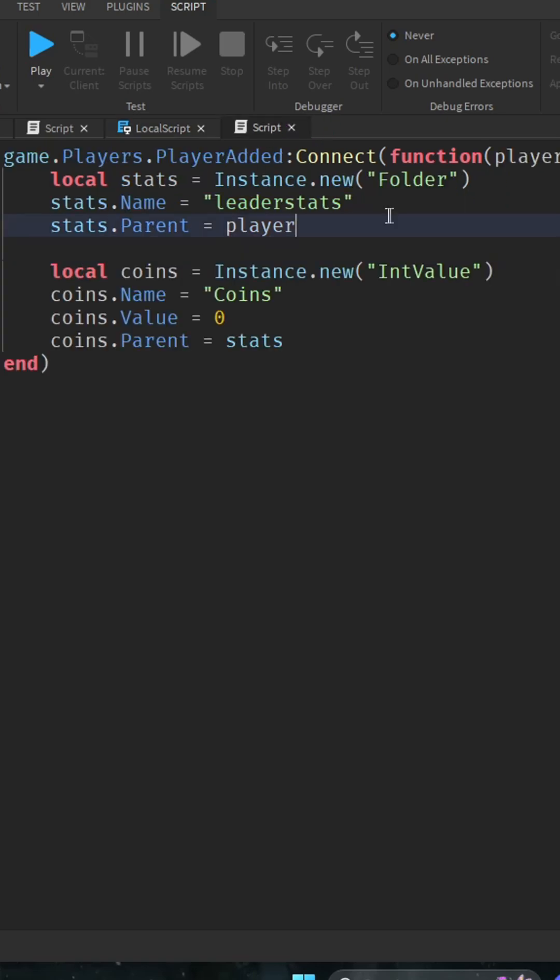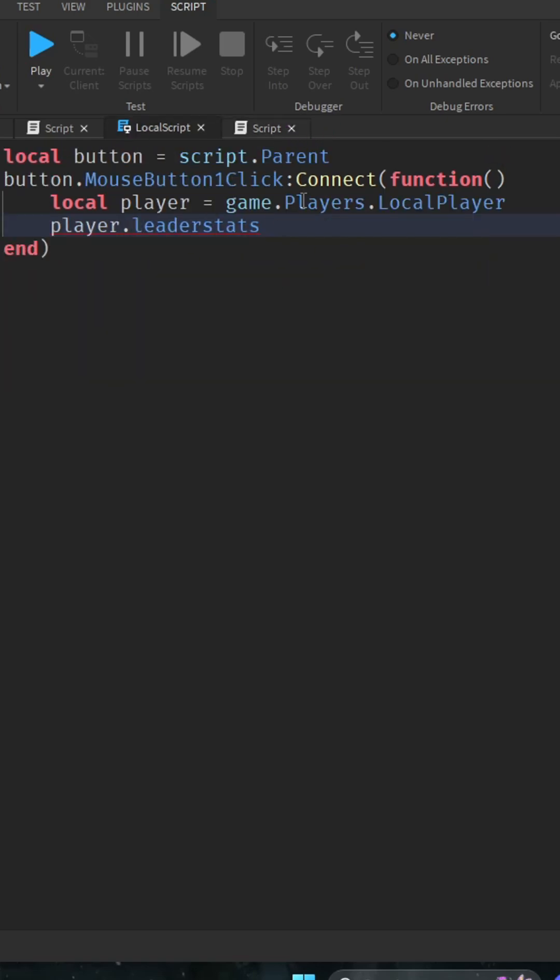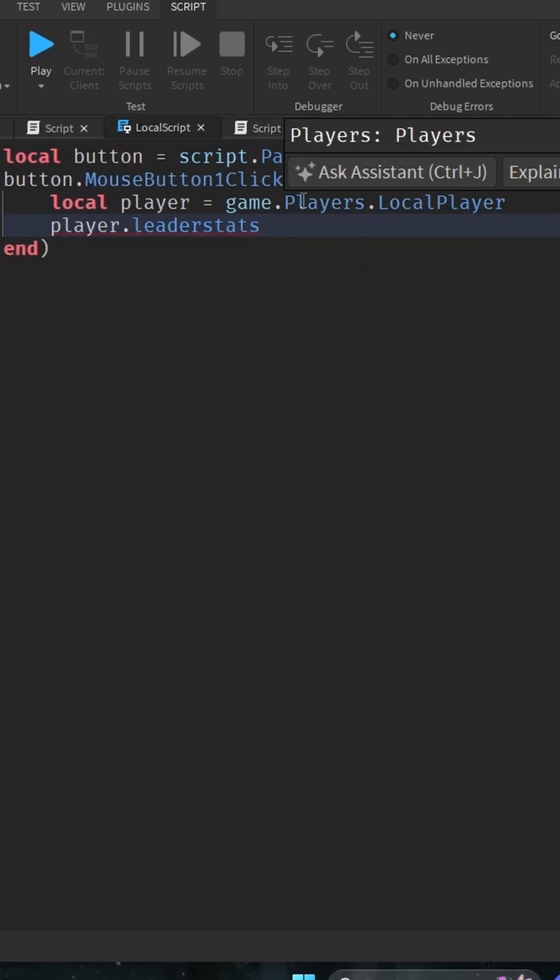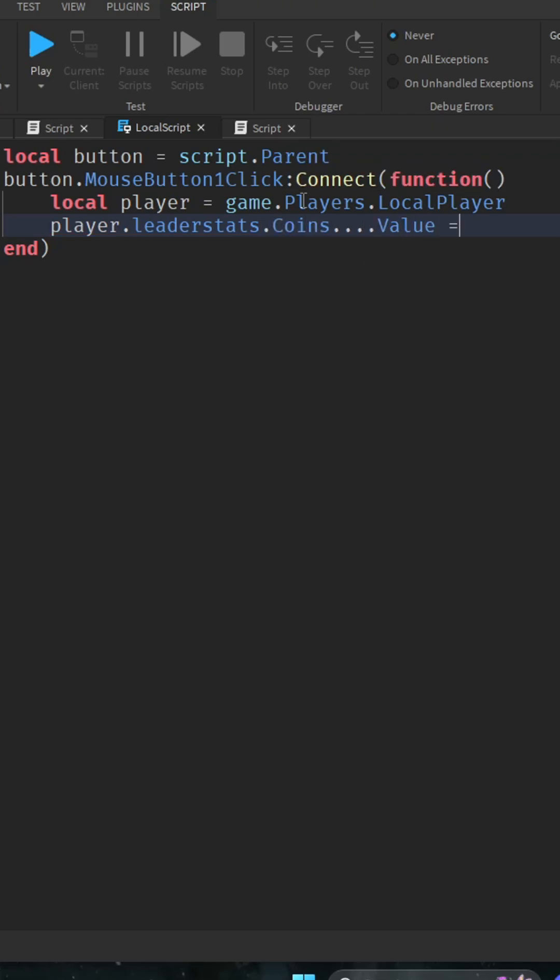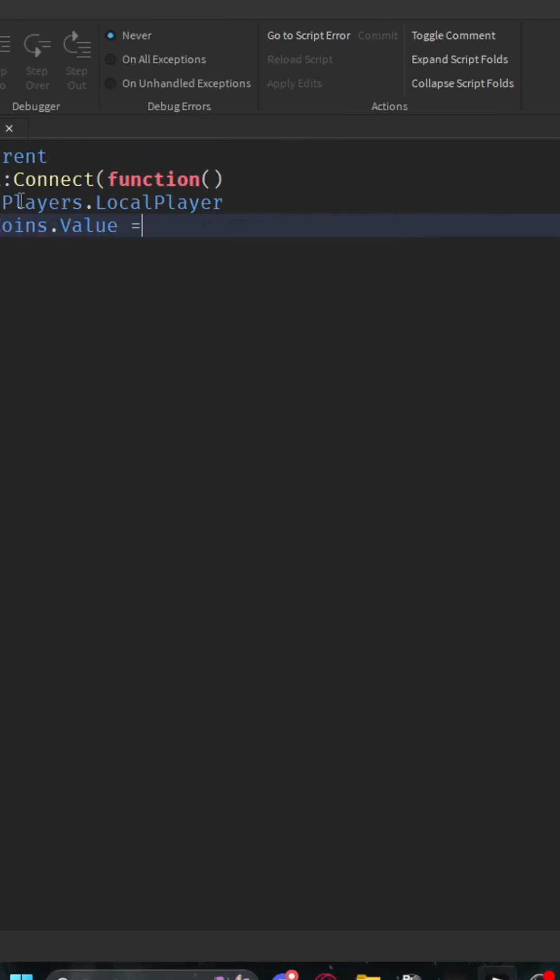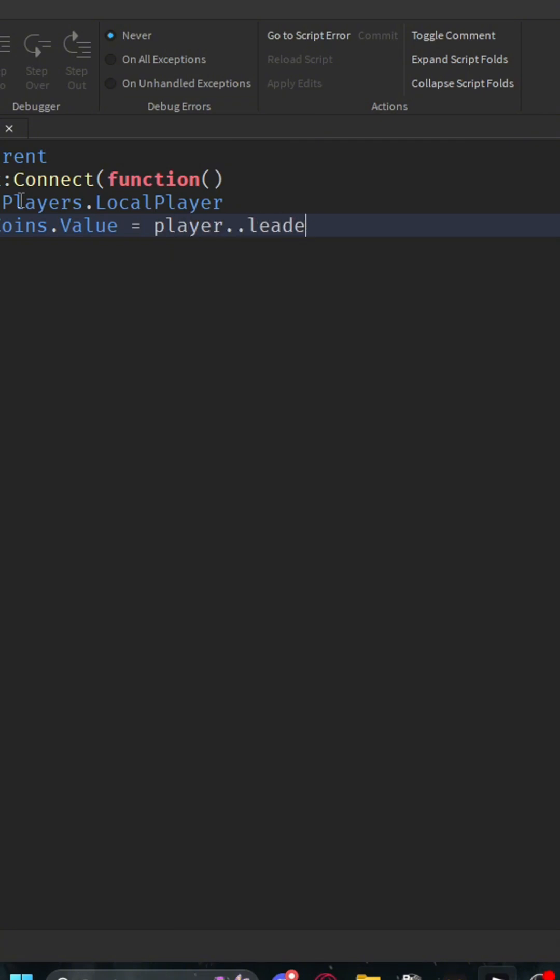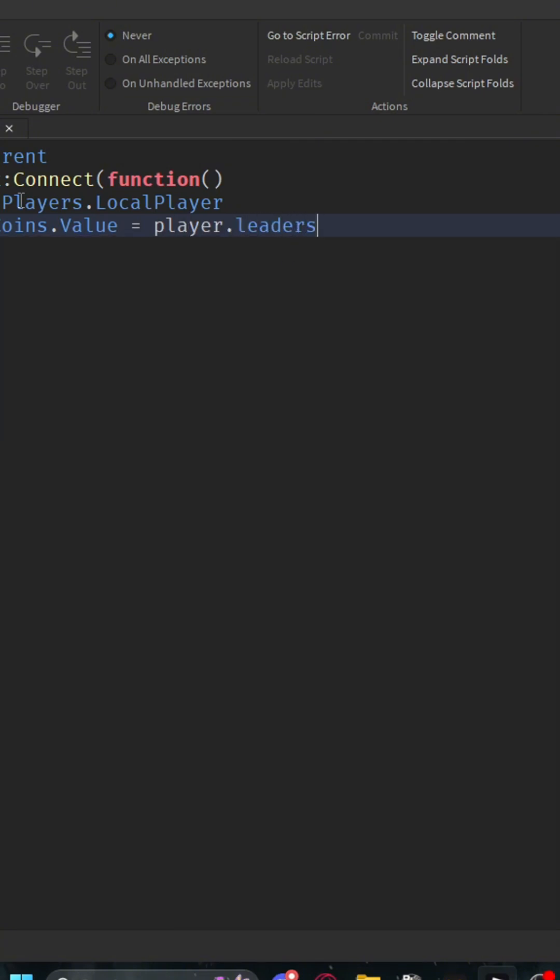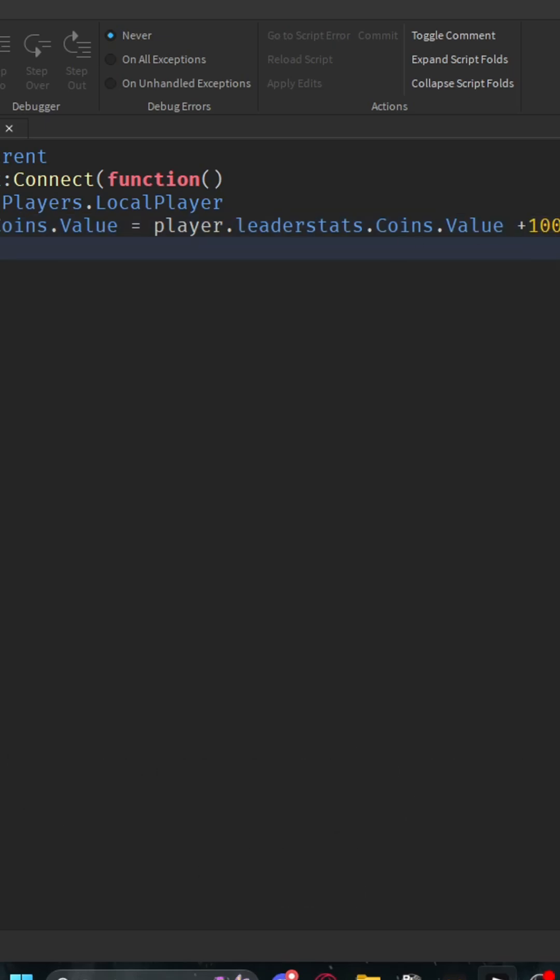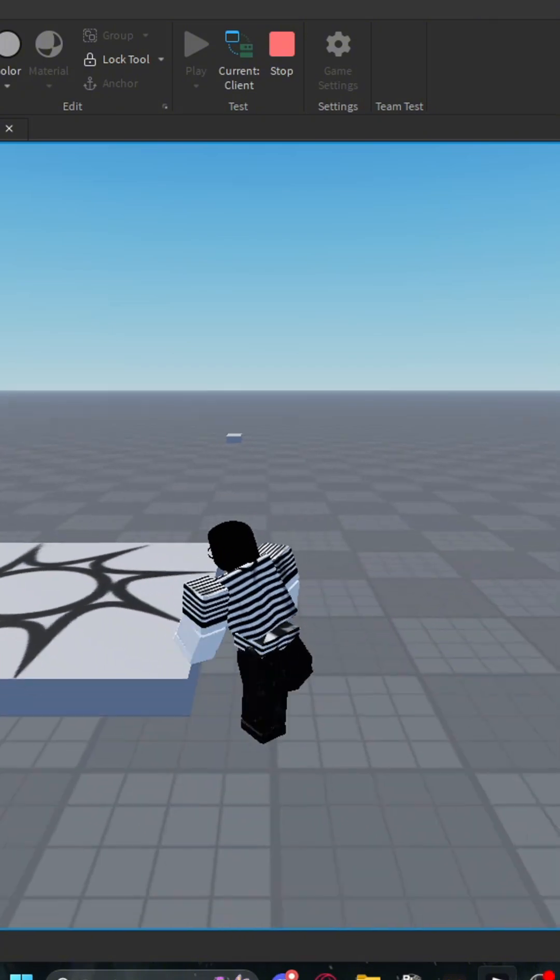Then we're going to say dot coins dot value equals player dot leader stats dot coins dot value plus, and then fix this, and we're going to do plus a hundred. So then whenever you click it, it should give you coins.